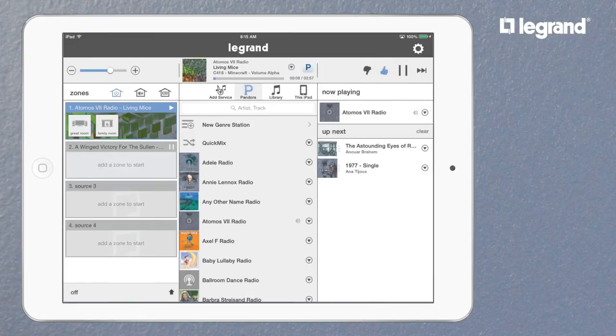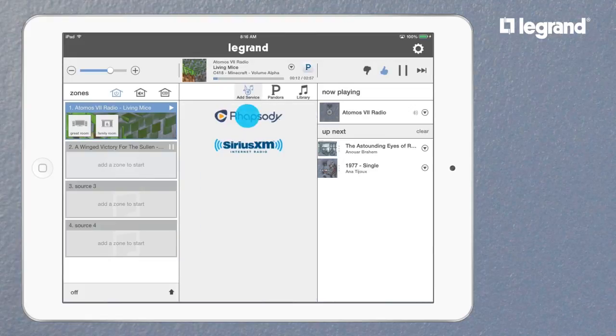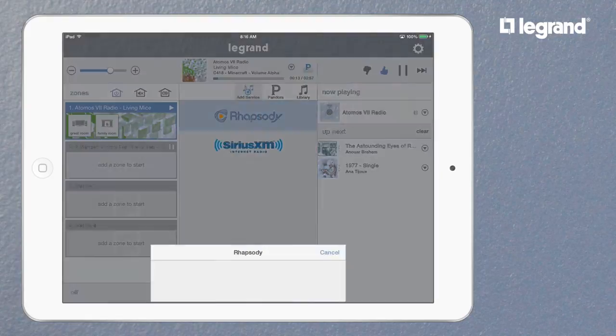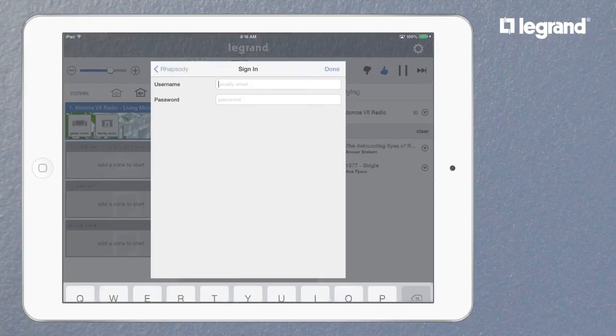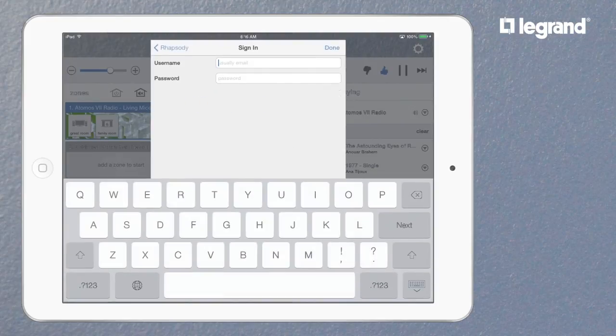You can also quickly add new services just by selecting the Add Service option on the ribbon in the source pane. Just select the service you want and log in with your ID and password to connect. Controlling your system is as fun as it is easy, so the final step to remember is to enjoy.